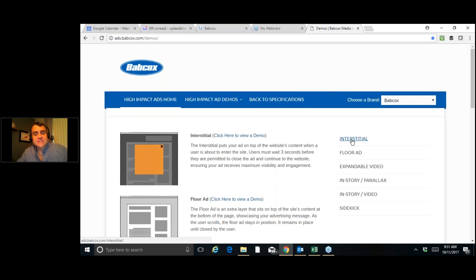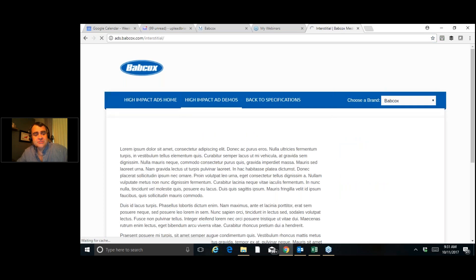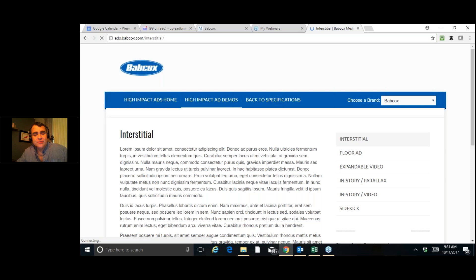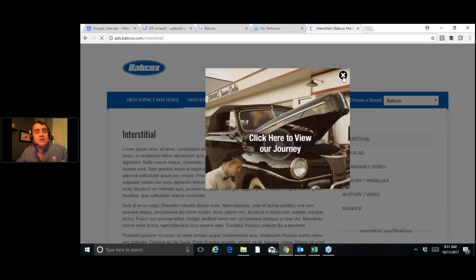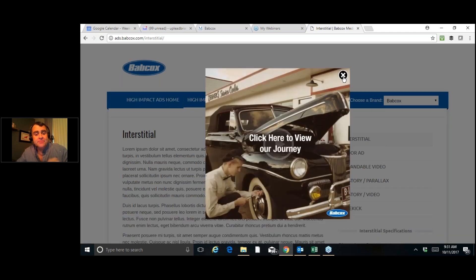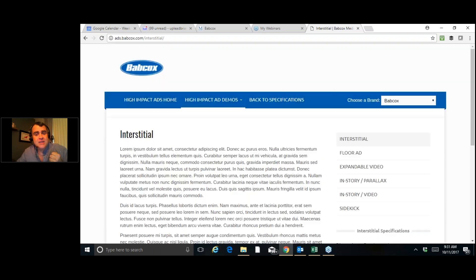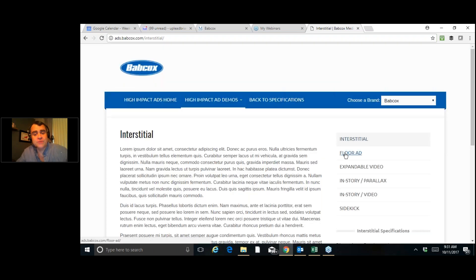Now, the first one I'd like to show you is interstitial. This interstitial right here, as you can see, comes up on the screen for three seconds, and then the person has the ability to close it. So this will come on the screen as soon as someone comes to our website. You have the opportunity for this to be your brand. Now, let's move on to the next one. I'm going to go through these kind of quick. Please just contact me if you'd like some more information.